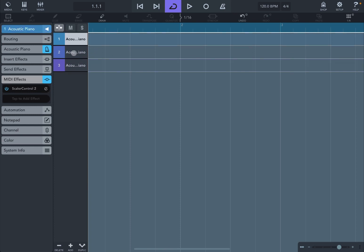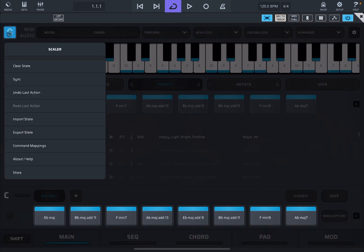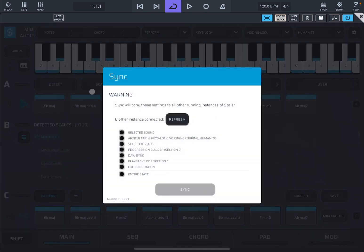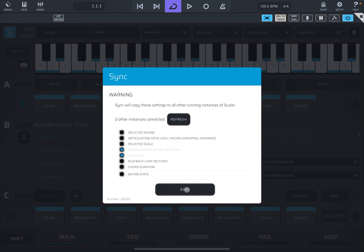We're going to close that. We're going to the first MIDI track. Open Scaler 2 again, Scaler Control 2 in this case. Go to the menu here. Click on the S. Click on the sync function. And then wait that it says two instances detected. Perfect. Then we're going to click progression, builder section C, and sync. And then we're going to click on sync. And there has been a quick refresh.